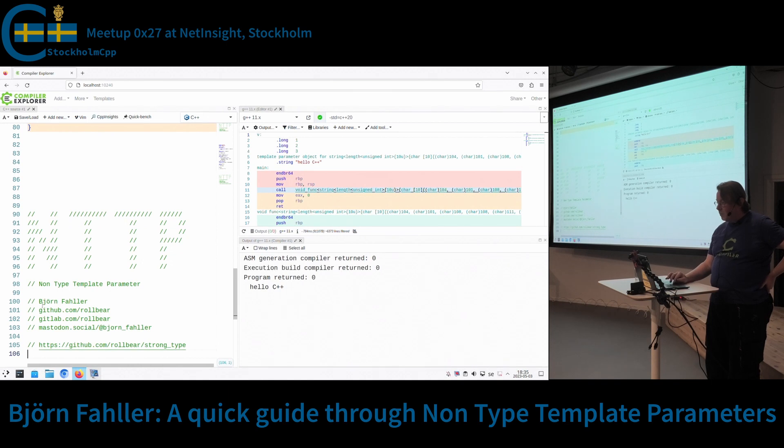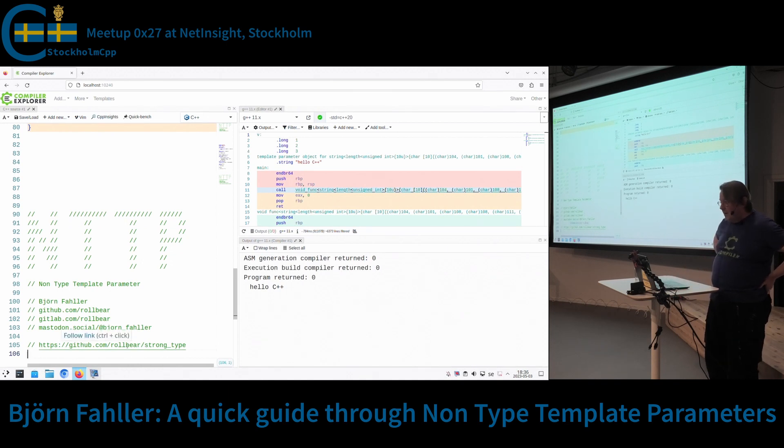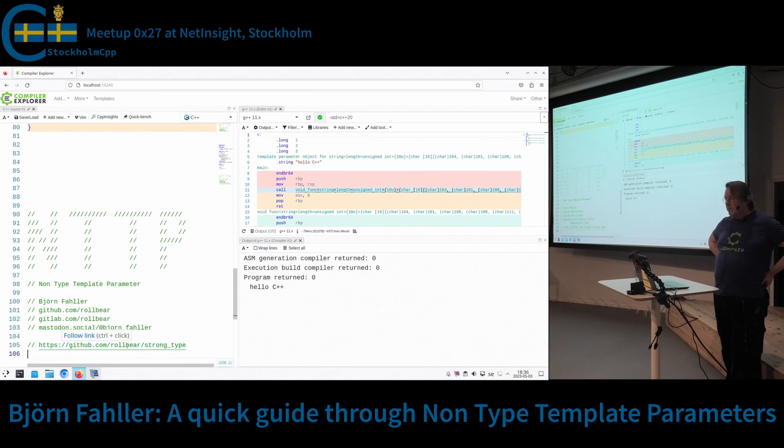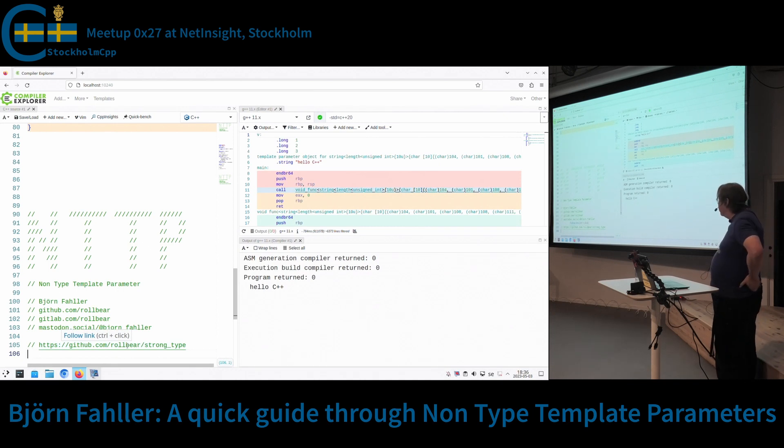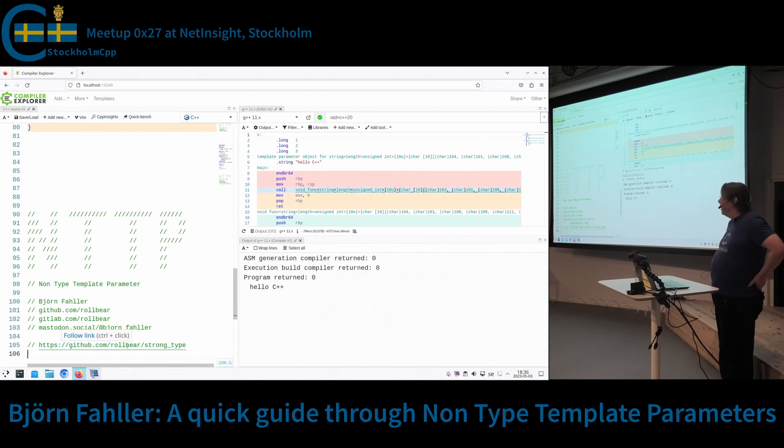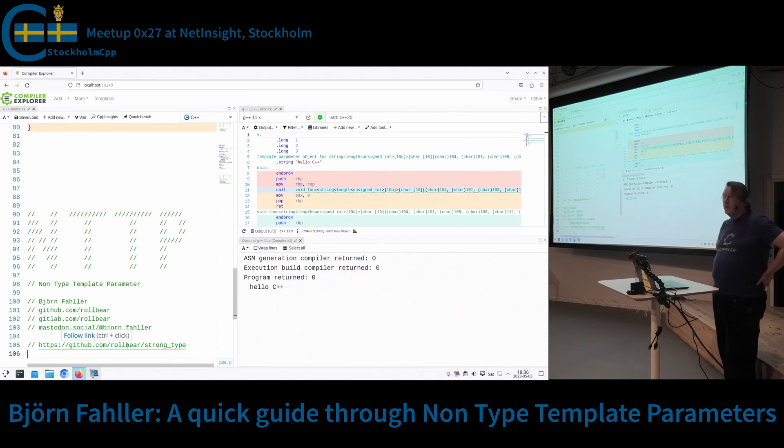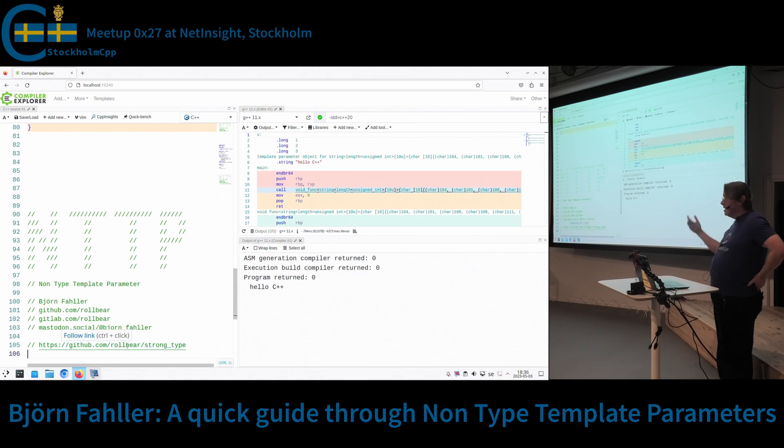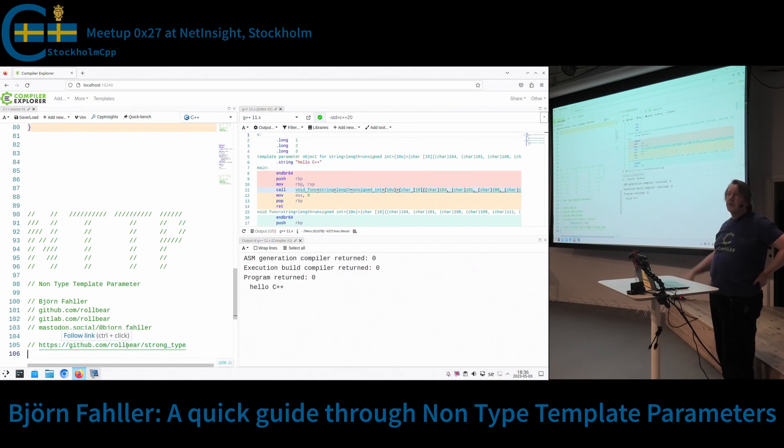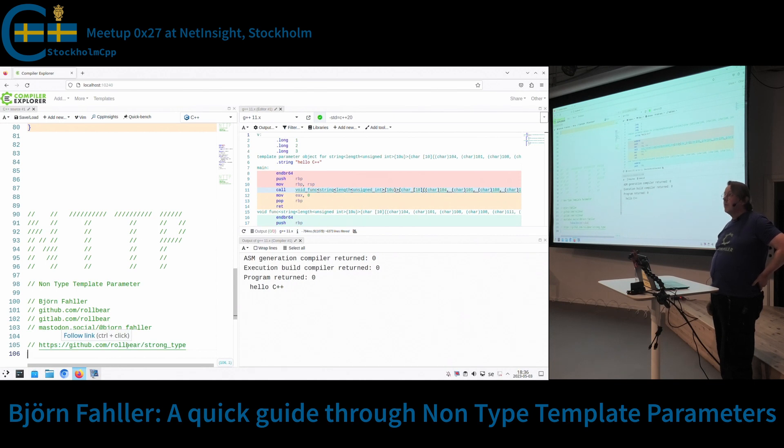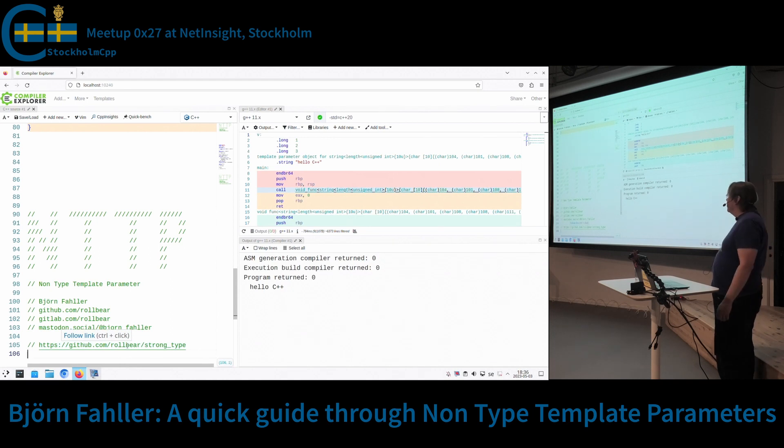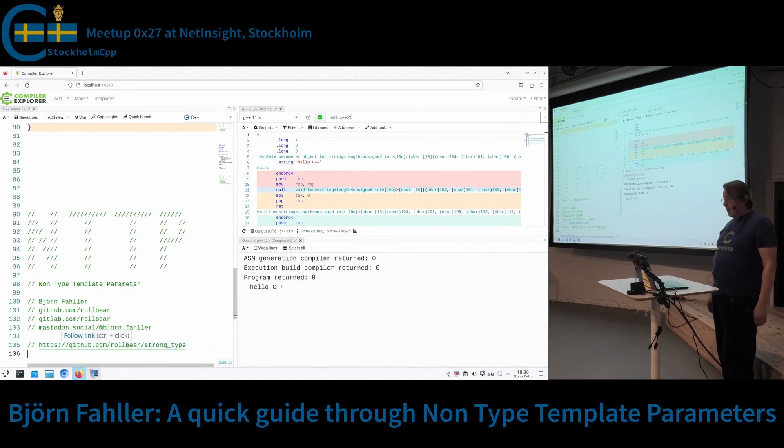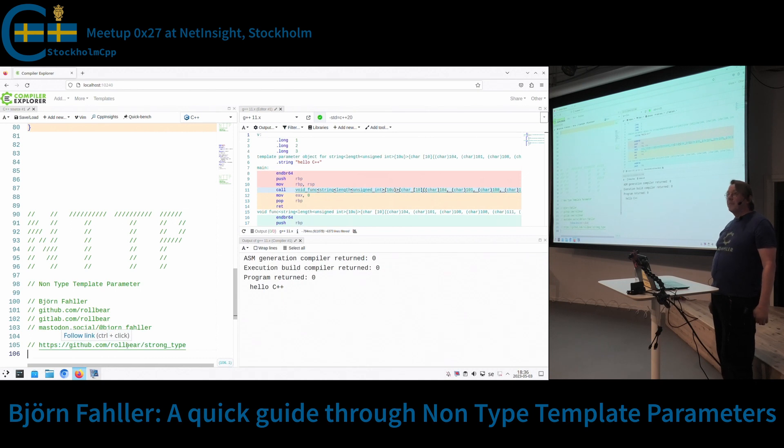And that was really all I wanted to say. I just want to add that yesterday evening, I released a new version of my strong type open source library that now handles that all types that you instantiate can be used as NTTPs, providing that the underlying type can be used as an NTTP. So that makes it more easy to compose the types that you want to use. And that is all I wanted to say. Thank you all, and ask questions if you want to.